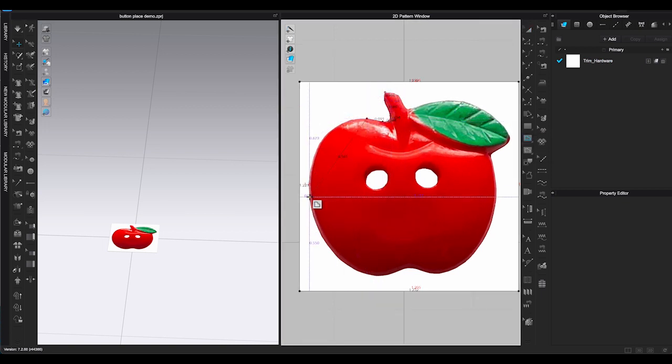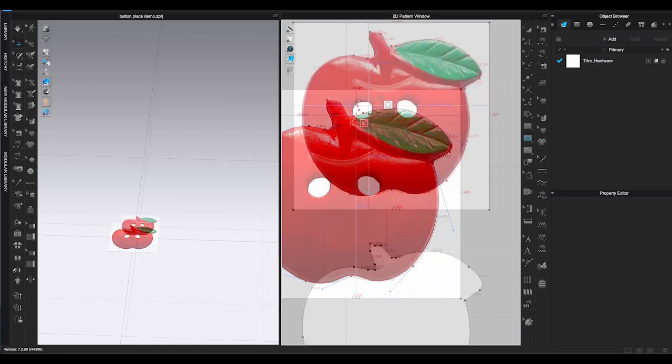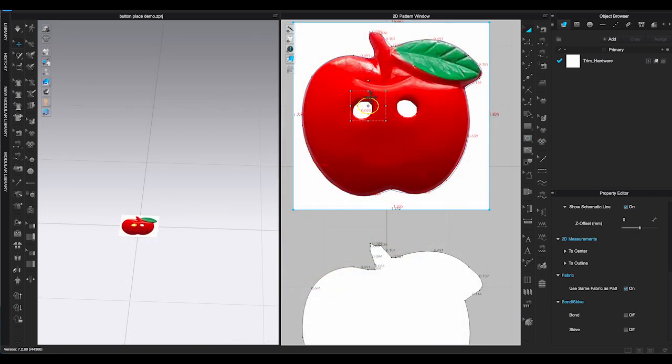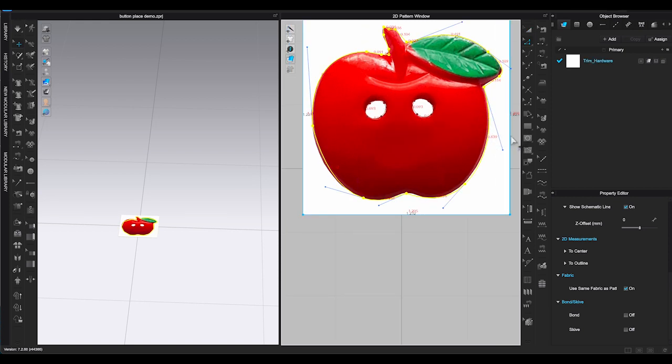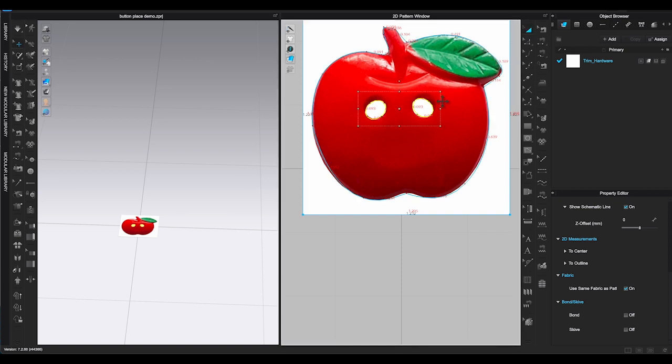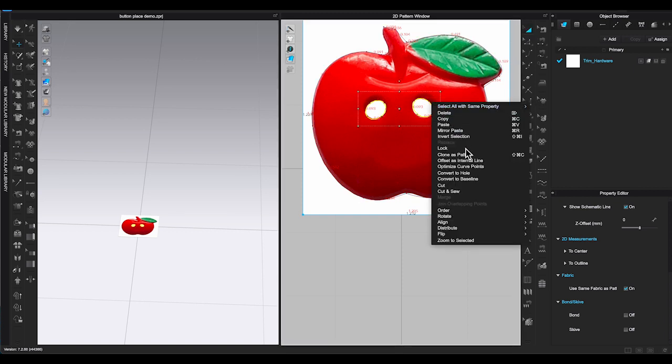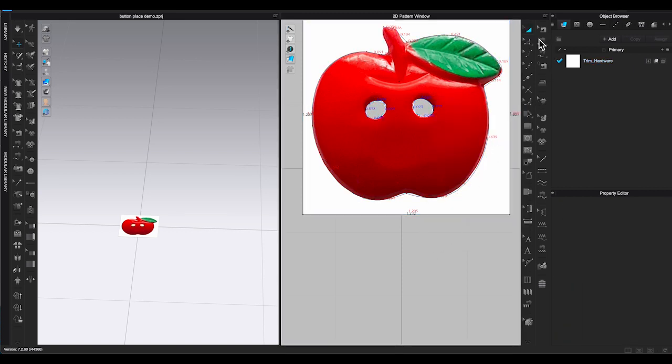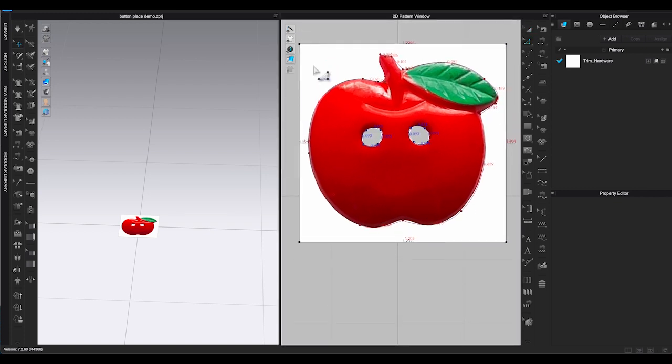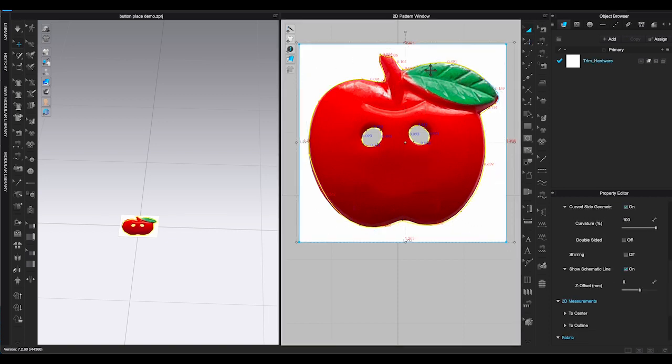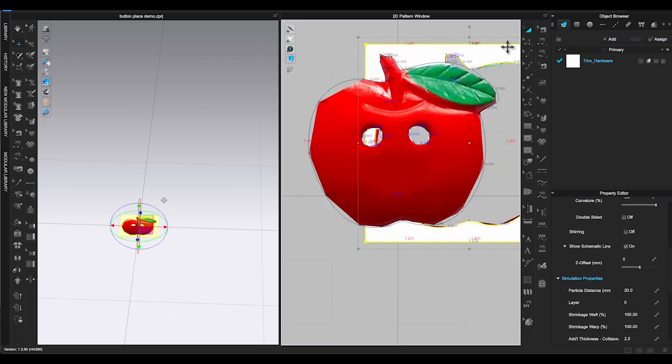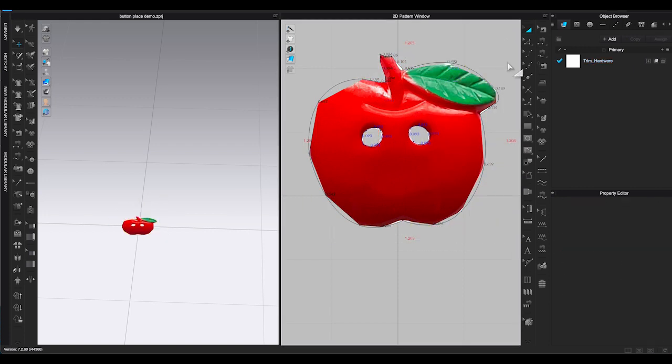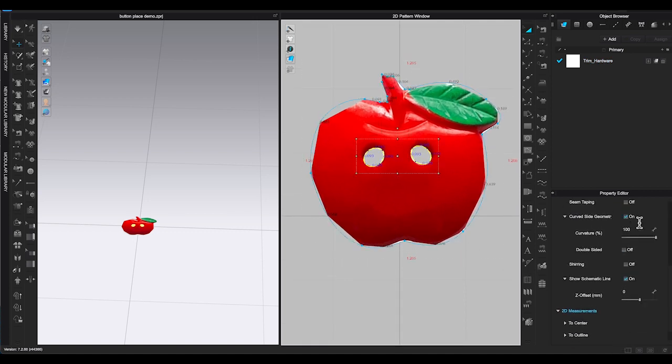Then start tracing it by using Internal Polygon Tool. Make sure all the points are connected. Also trace the button holes. Once you are done tracing the shape, select the button hole's internal lines. Use Transform Pattern Tool, right-click and Convert to Hole. Then select the button shape internal lines, right-click and choose Cut. This will cut out the apple shape. Select the leftover piece and delete it. And you will get the apple shape button. But it's not done yet.